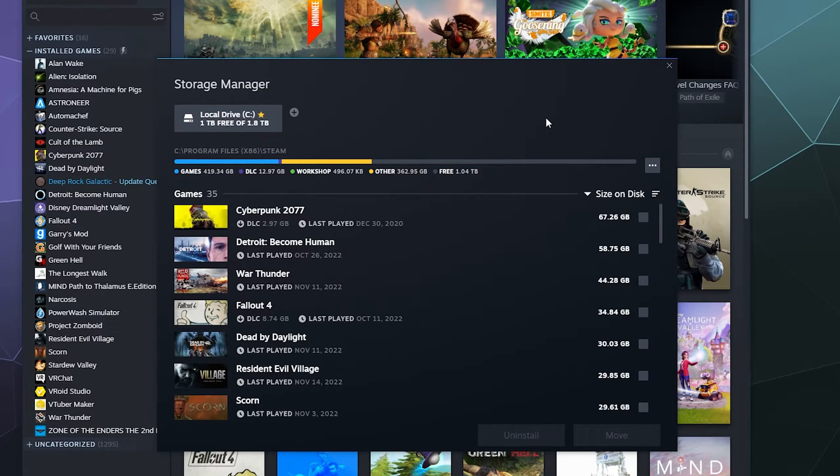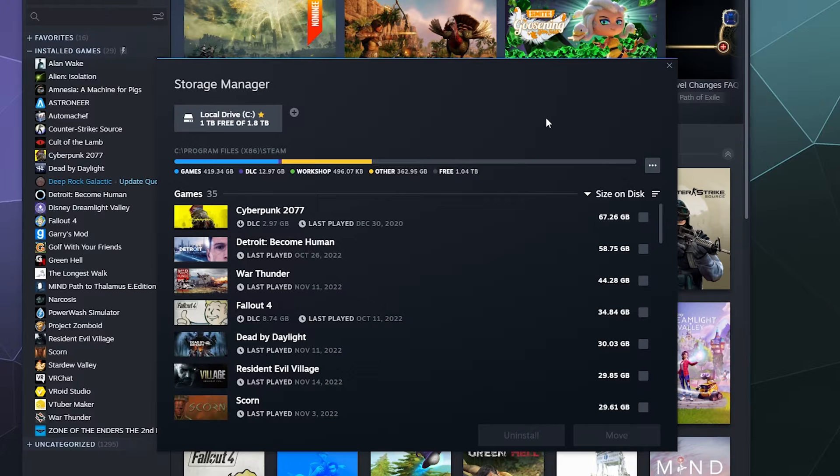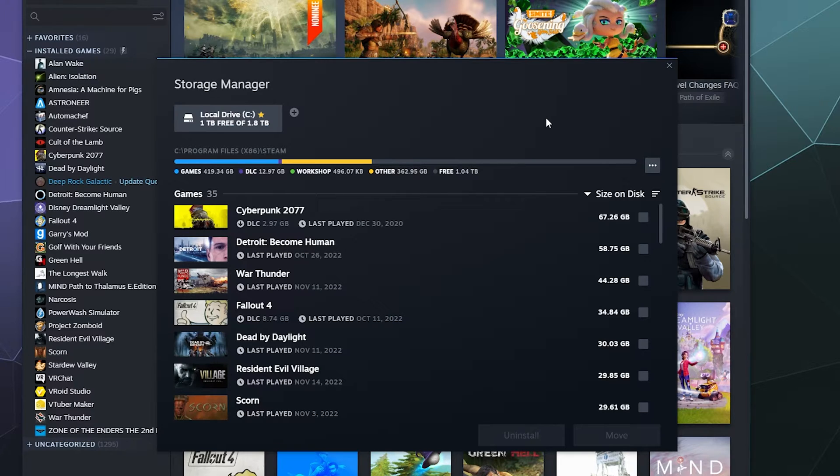All right, welcome back ladies and gentlemen to the Chupacabra Tutorials channel. I'm your host Larry, and today I'm going to talk to you about how to use the Steam Storage Manager tool, which I feel a lot of people don't even know exists.